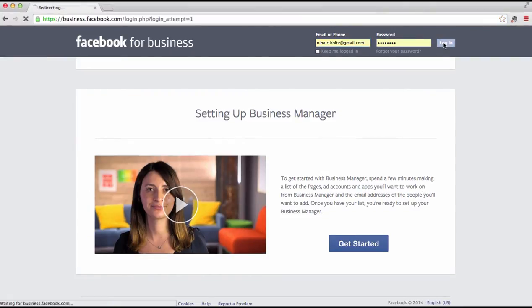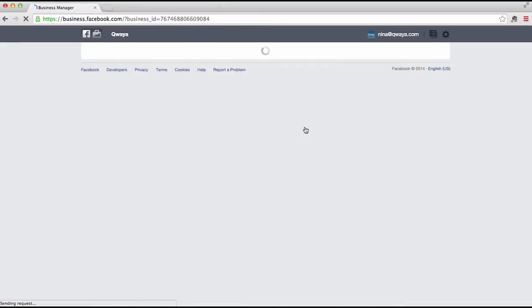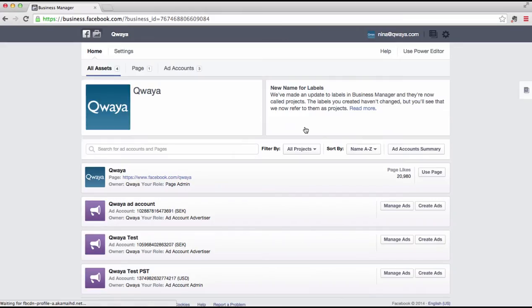Start by logging into your business manager using your personal Facebook account. If you have multiple companies set up, select the one you want to work with. In the business manager, you can add ad accounts and invite your colleagues. We will start by adding your ad accounts.